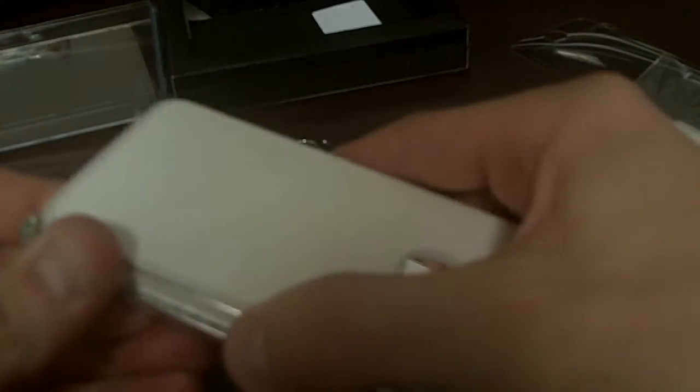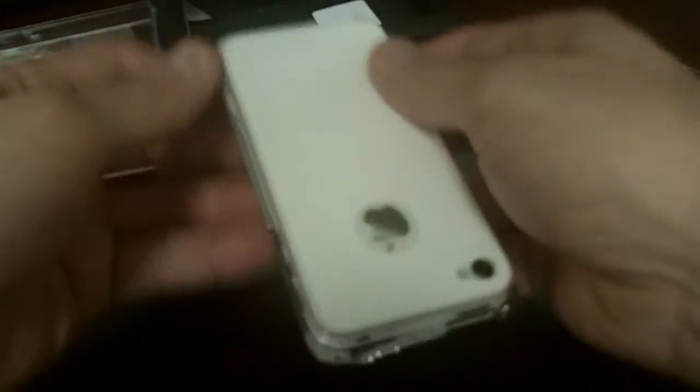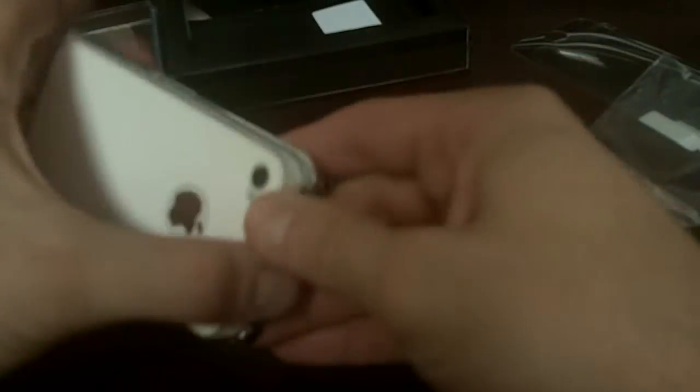So let me get this in, push it, slide it, push it, and slide it, and there we go.